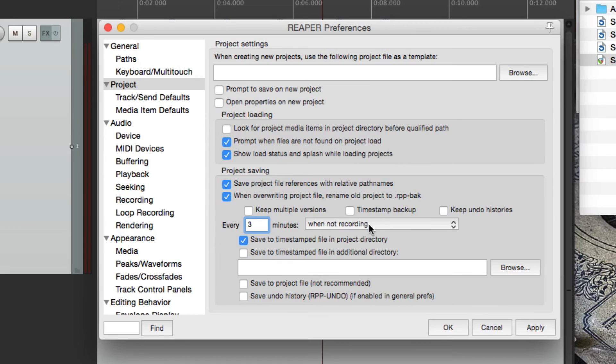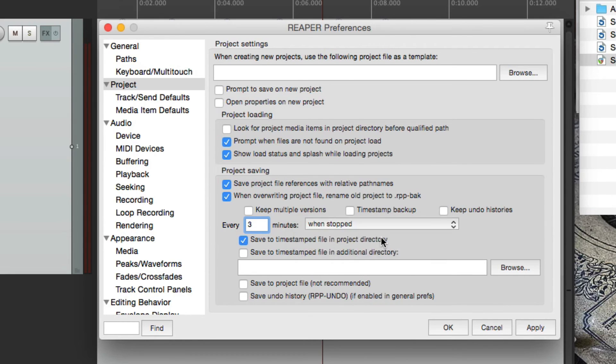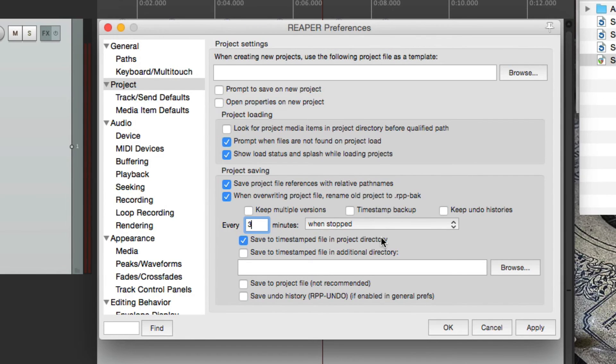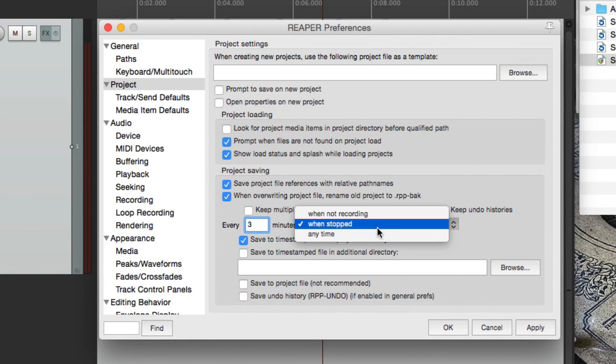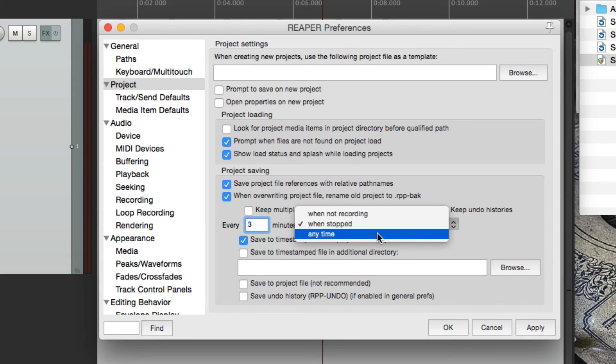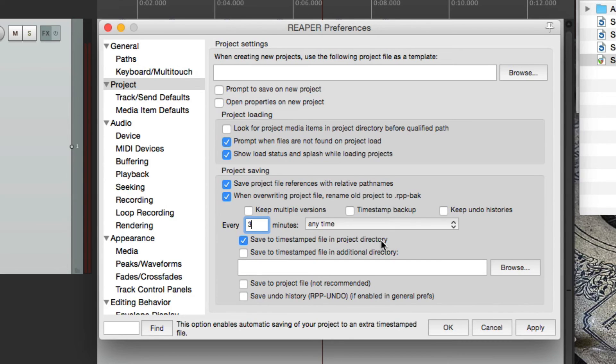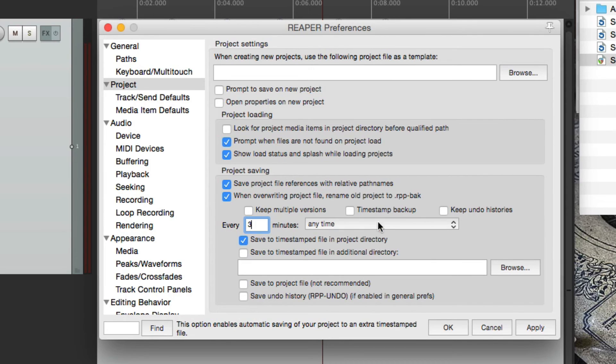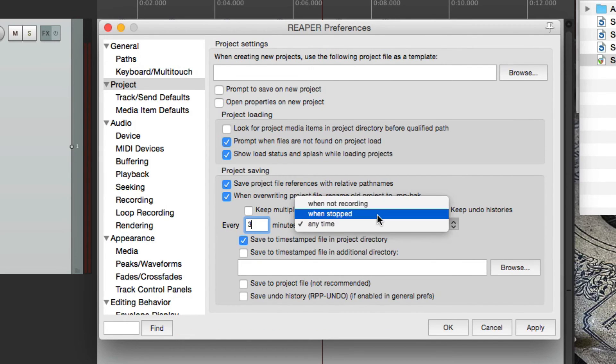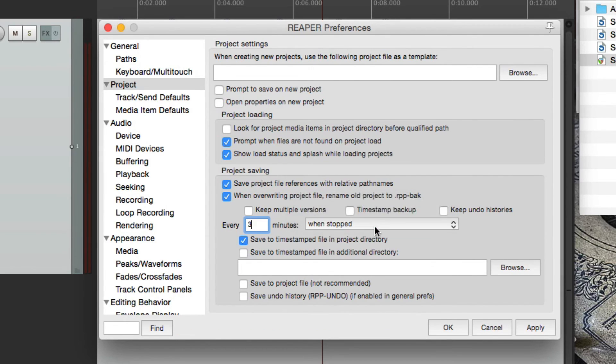But we could also choose when stopped. So whenever the transport is not in play or record, only then will it create the backup or anytime. So even if you're recording or playing back, it's still going to create that auto backup. Personally, I prefer to choose when stopped.